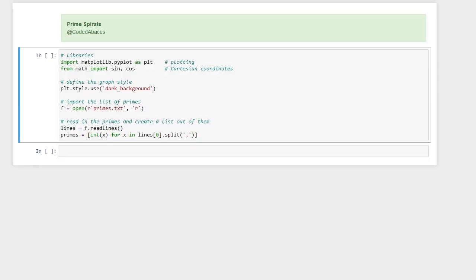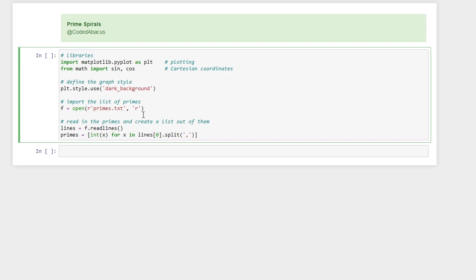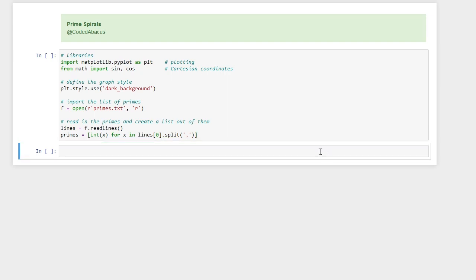Let's start with the coding. I have already imported the libraries that we need, which are matplotlib for plotting and from the math library sine and cosine for calculating the cartesian coordinates. I have also defined the preferred style of the graph and I have a text file containing the first 80,000 prime numbers.